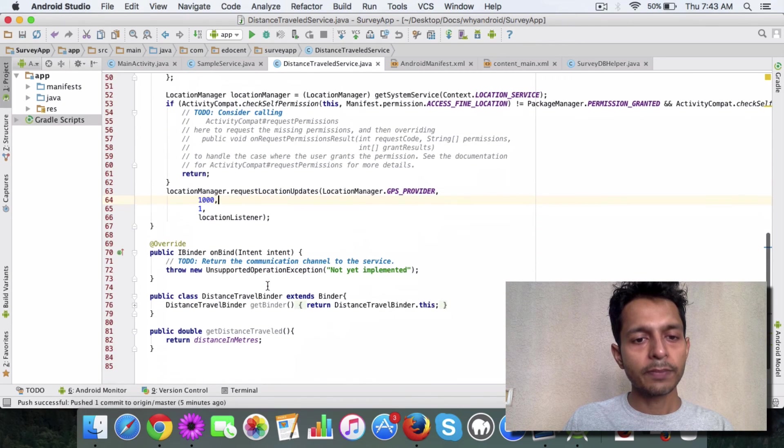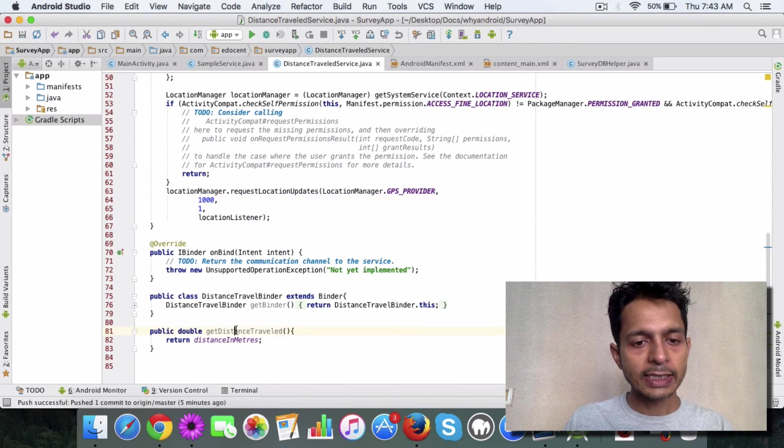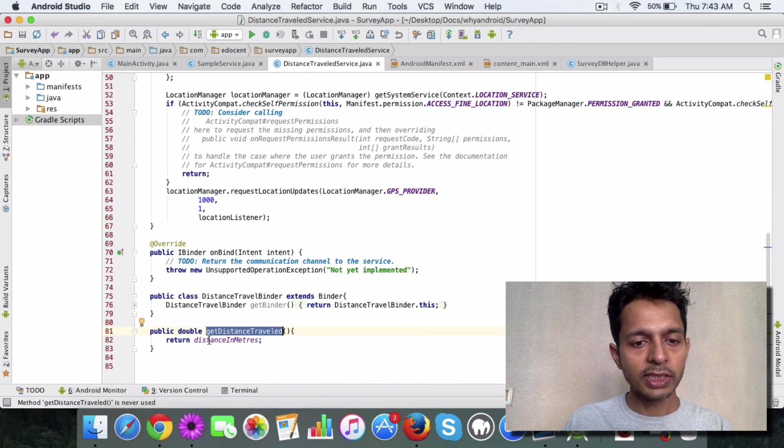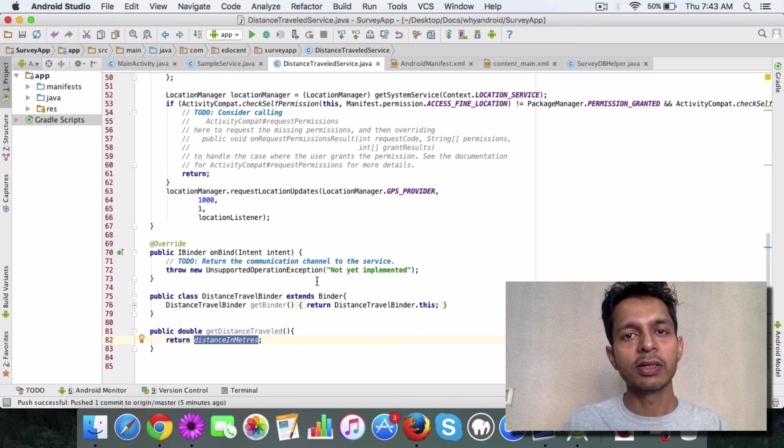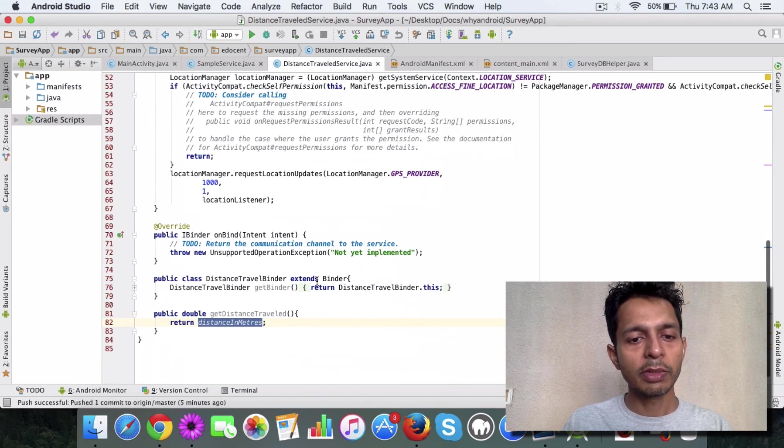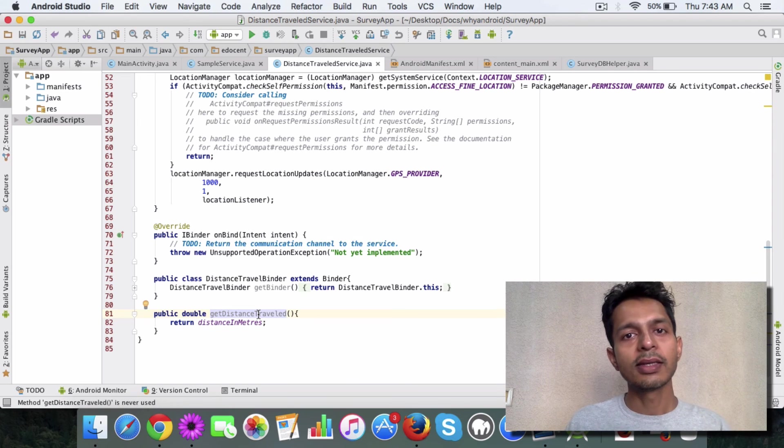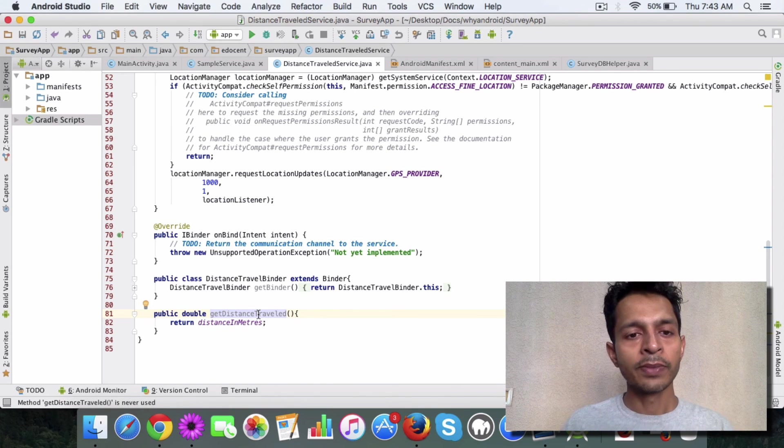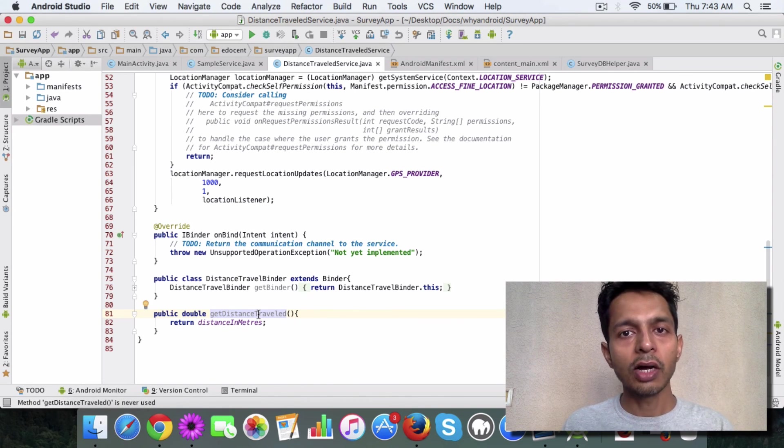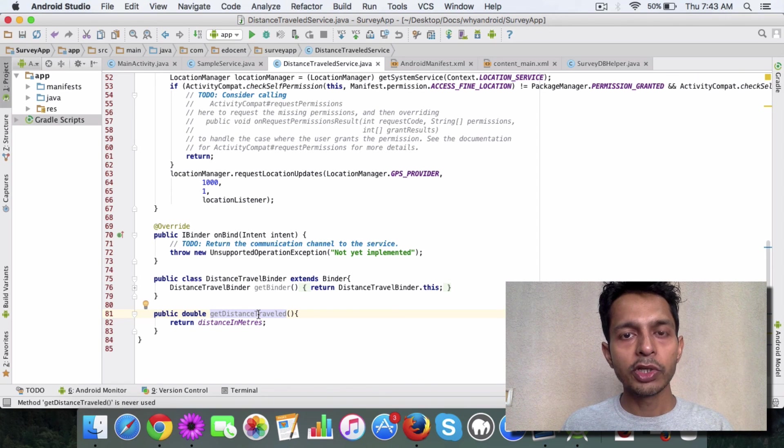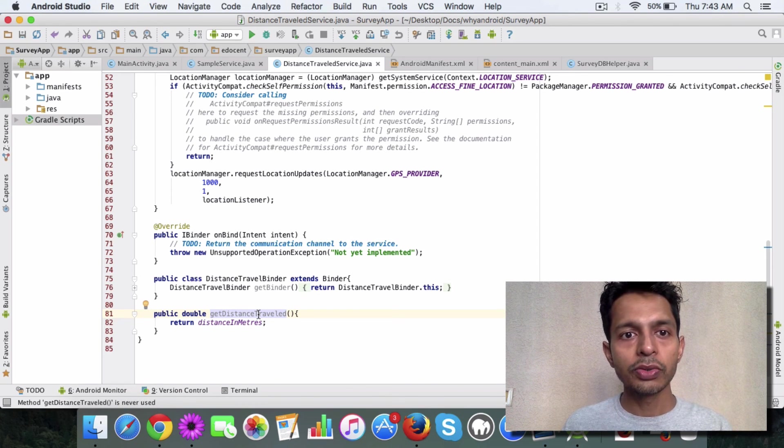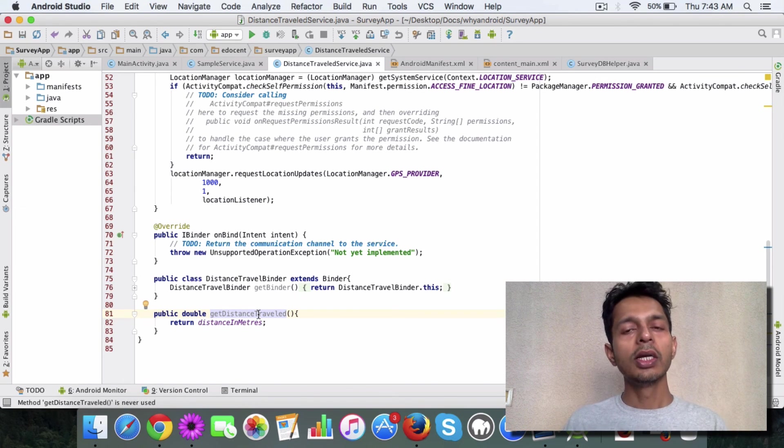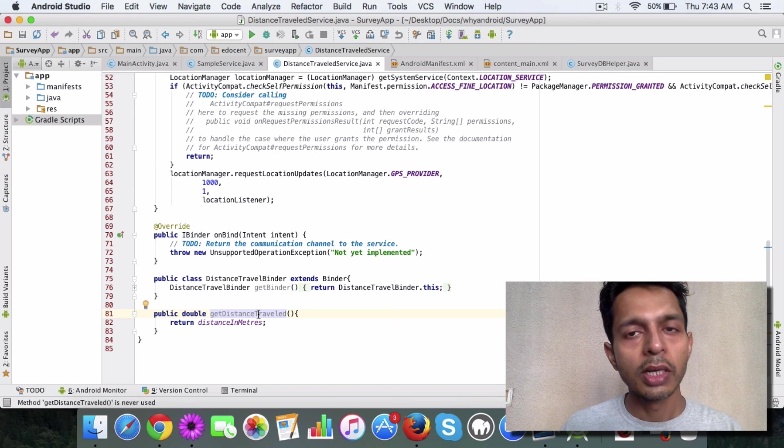I've added a method getDistanceTraveled, which just returns distance in meters. This method will be called from the activity class to get the distance traveled. So I hope this clarifies how location service can be used, how location listener can be used, and how location manager can be used.